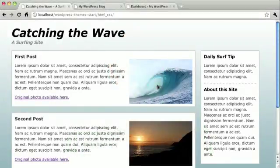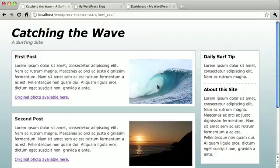Here's what our theme should end up looking like. You may recognize this example from other chapters. It's a very simple blog design, and that's exactly what we want, so that we can put more focus on actually making a WordPress theme.